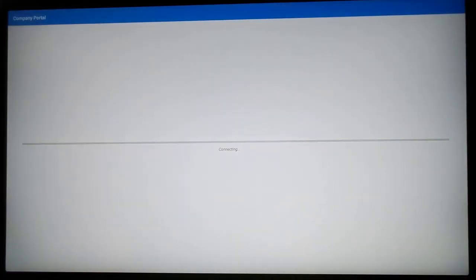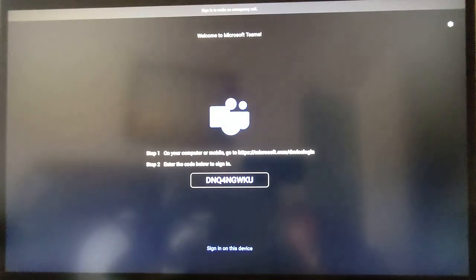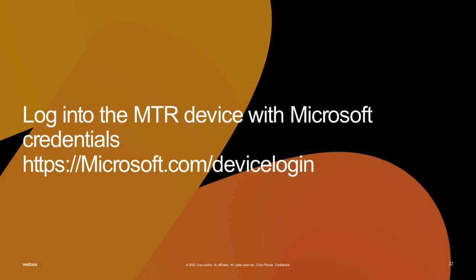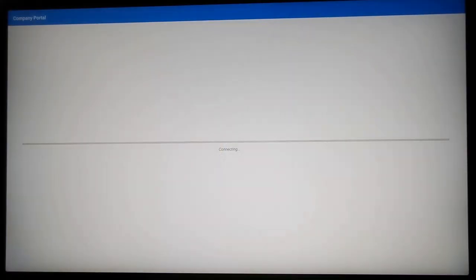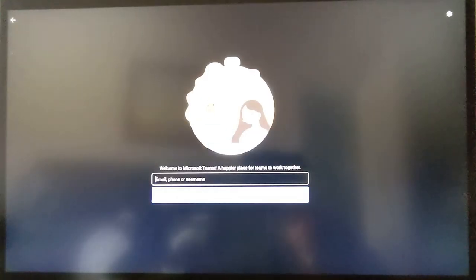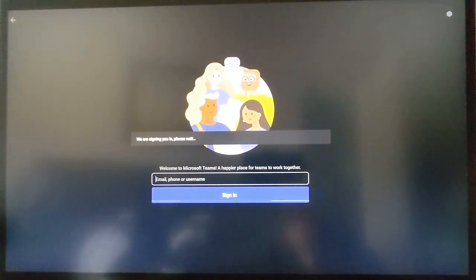Take note of the on-screen registration code, you will need this to associate the device to your Microsoft username. We will now log into the device and authenticate using our Microsoft Office 365 credentials.